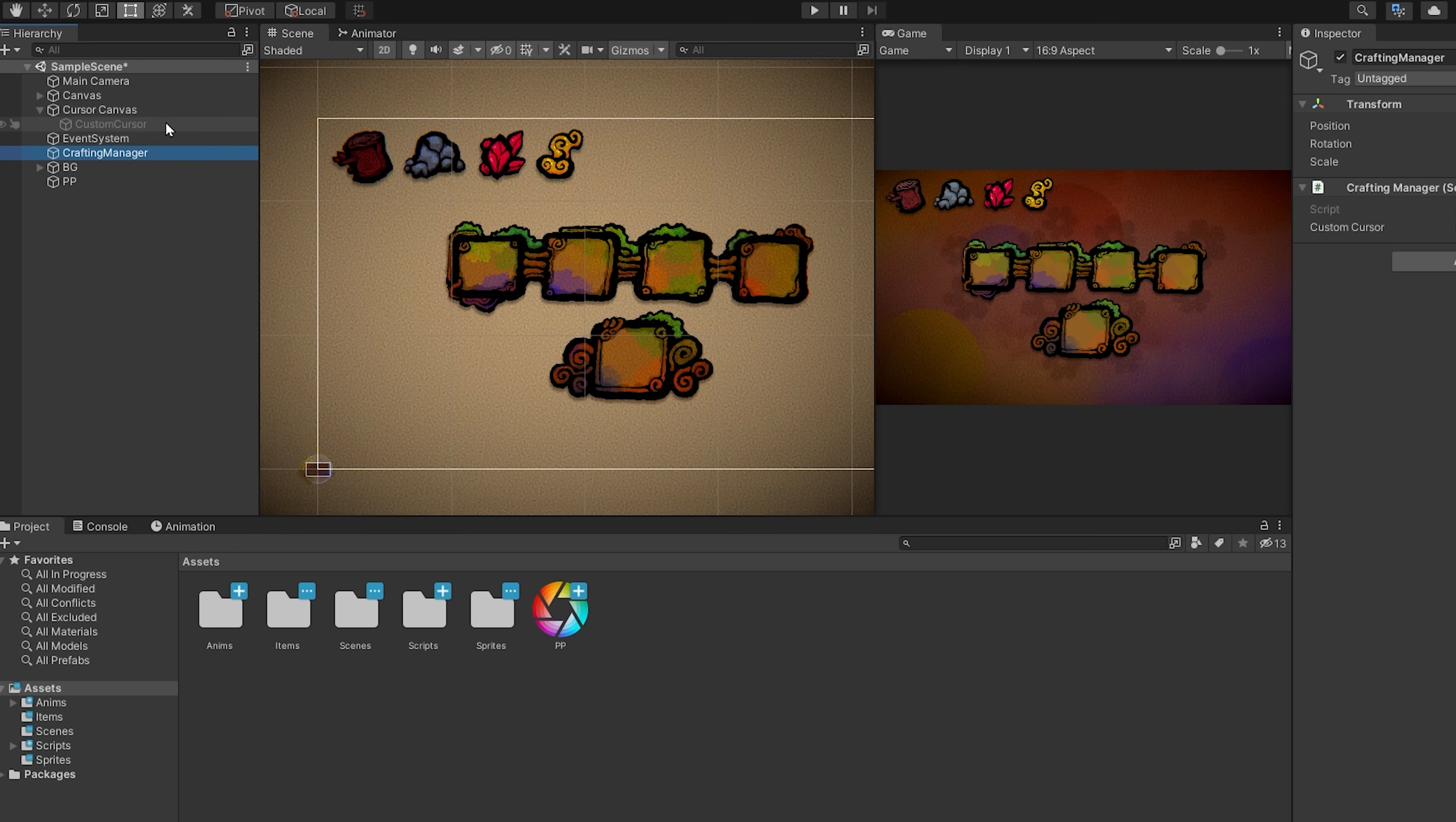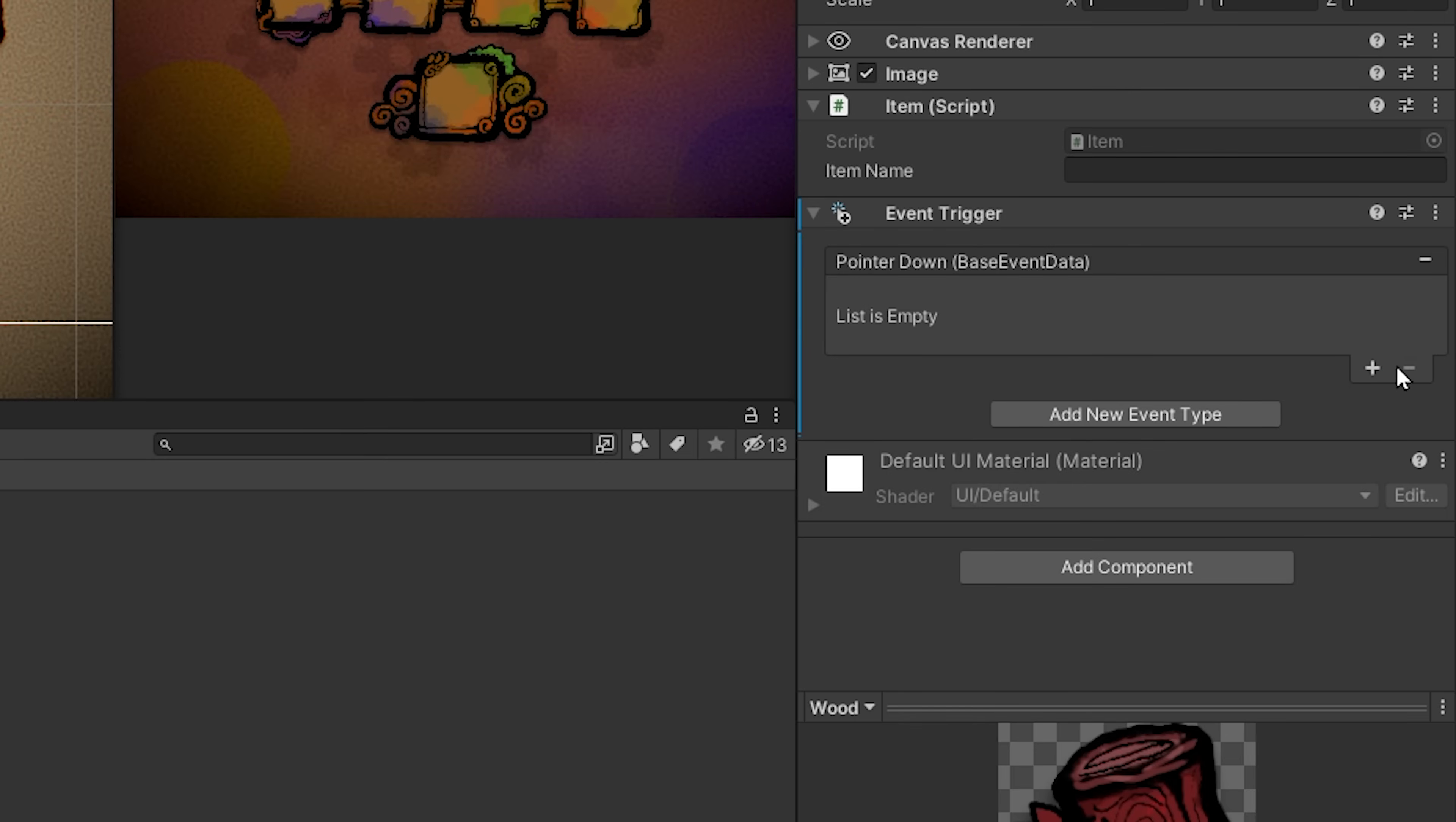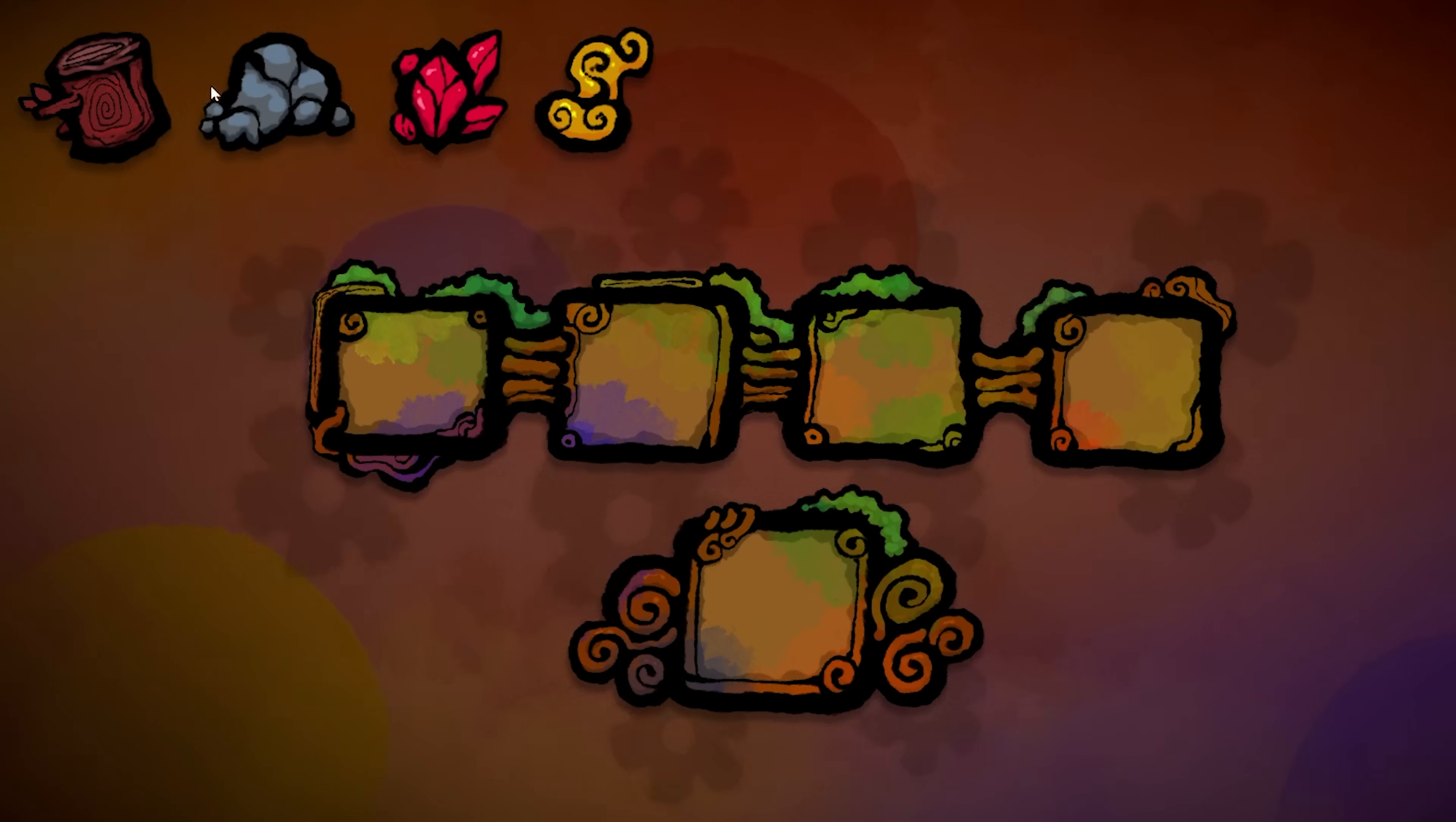I'm going to select my crafting manager and I will drag and drop my custom cursor inside of the slot. Now let's select our wood resource and I will add to it an event trigger component. Then I will click on this add event button and I will choose pointer down. Now I will drag and drop the crafting manager inside of this slot, and then search for the on mouse down item function. Once you clicked on it, just drag and drop the item component inside of the item slot. Now just repeat the same process for your other resources. If you press play you will see that we can now click and drag our resources.